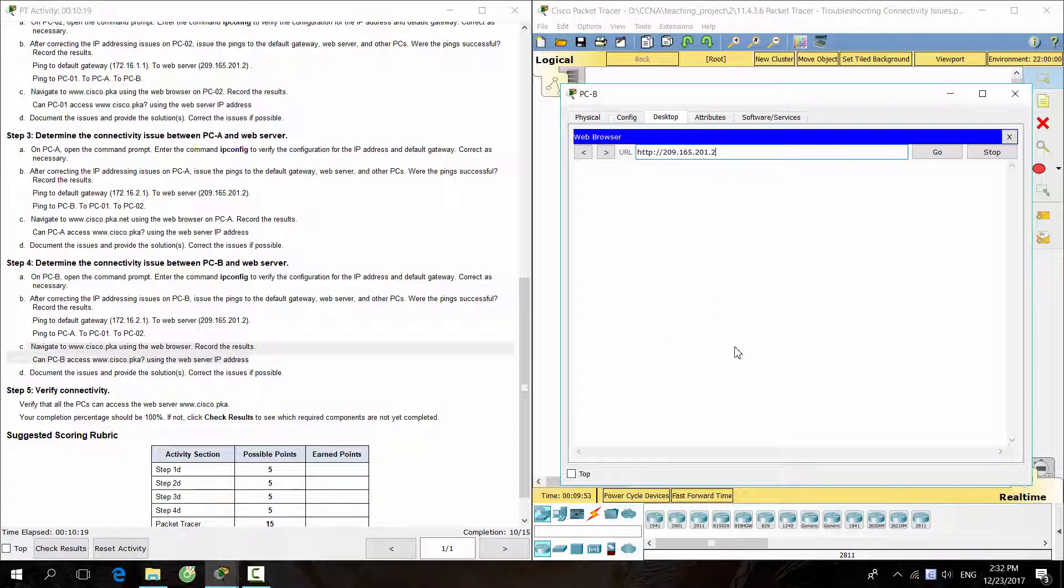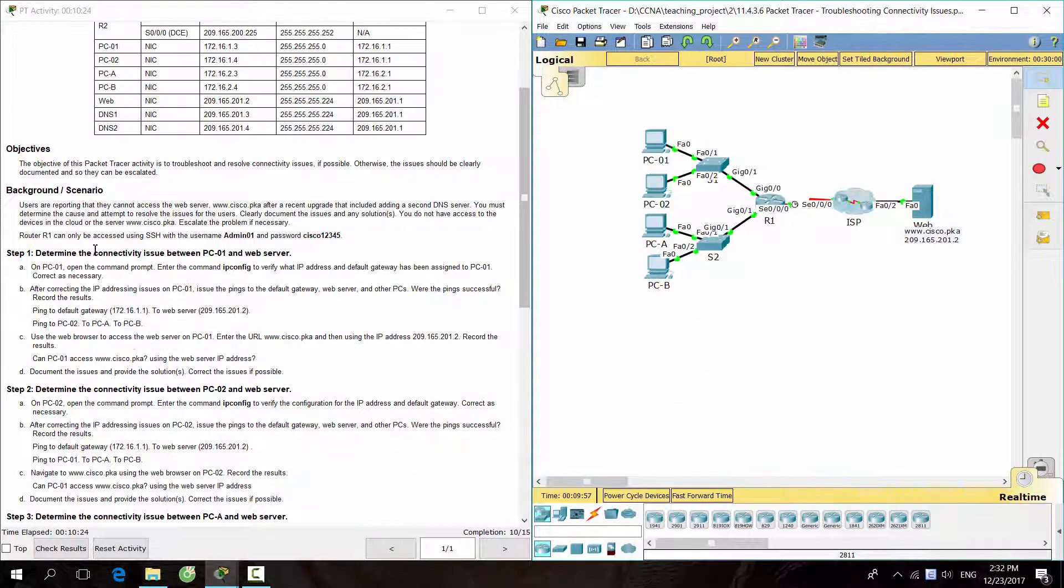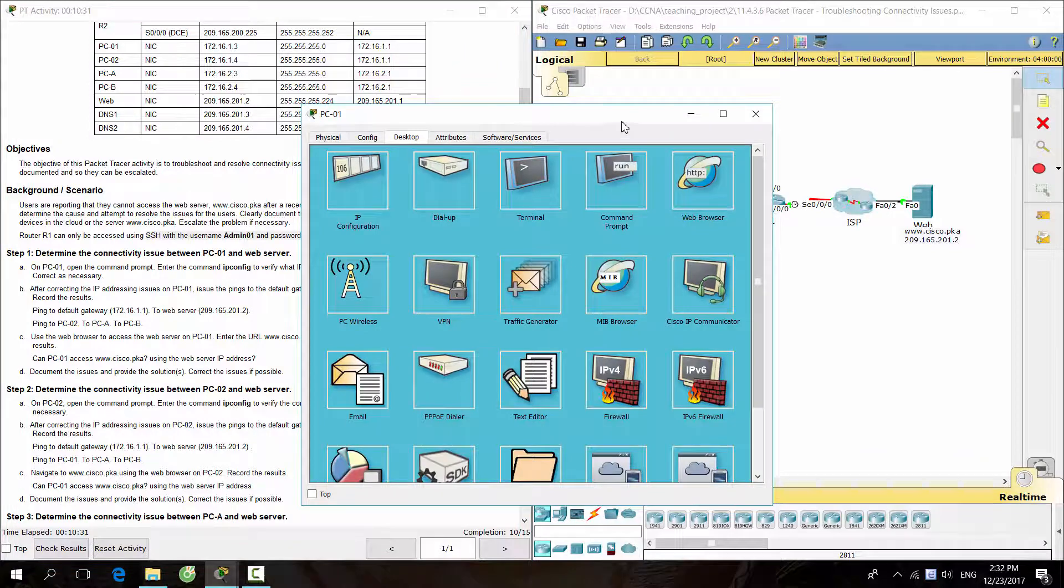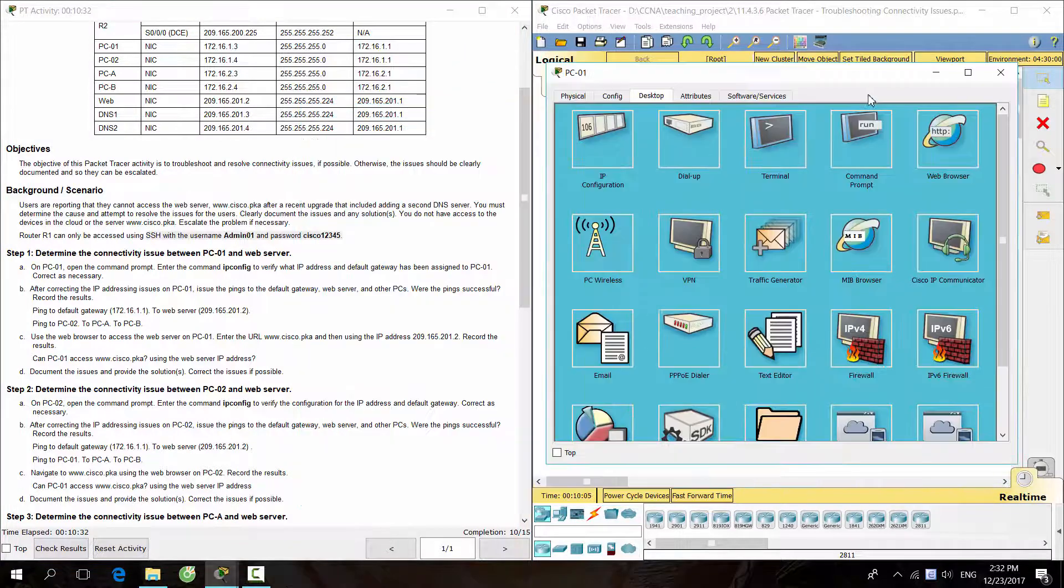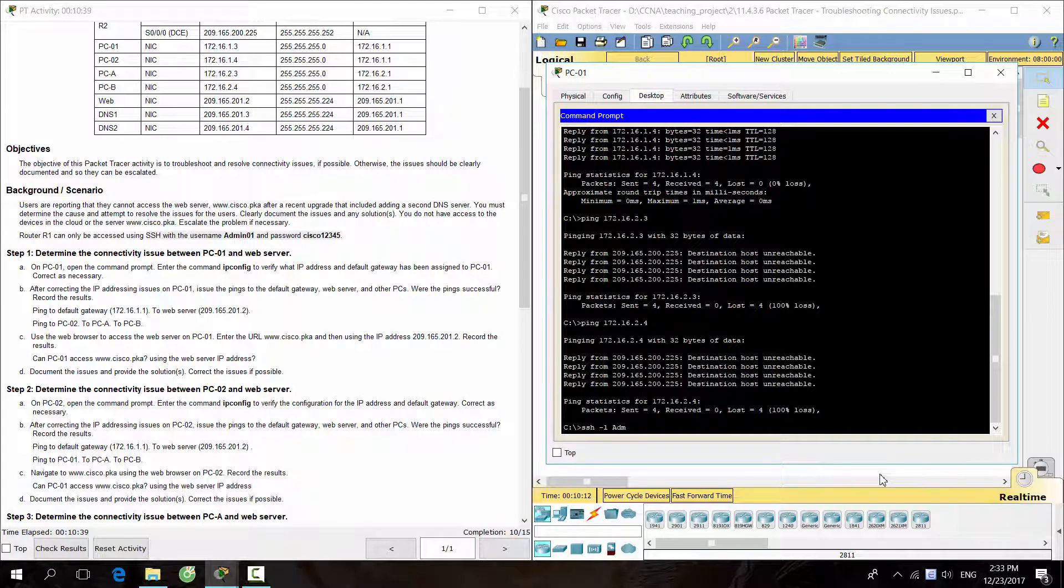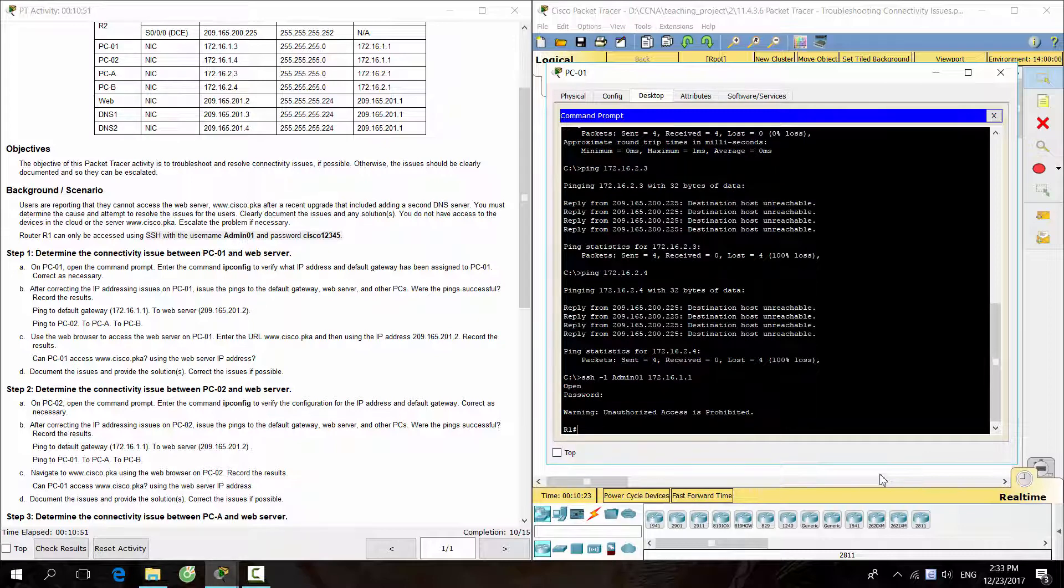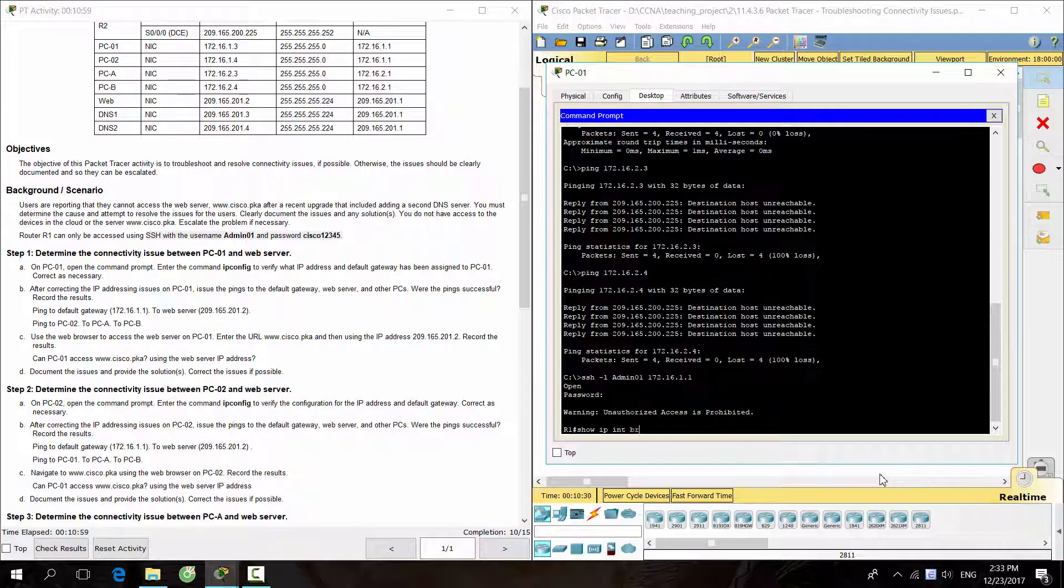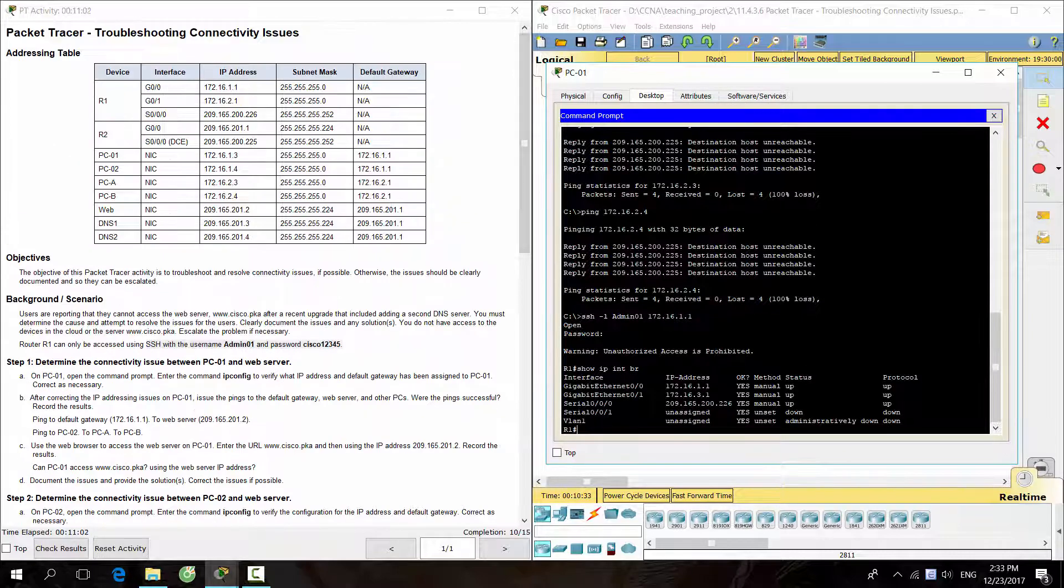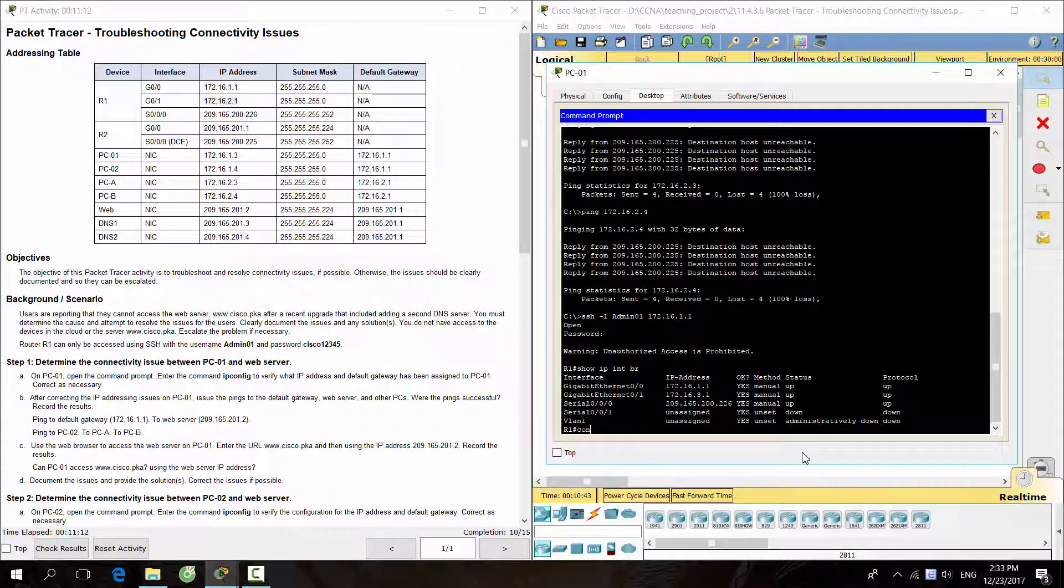So, the clue is all about the gateway on the side of PCA and PCB. Remember that router R1 can be accessed using SSH. Let's try and show IP address of interfaces on router R1. OK, interface G0/1 has a wrong IP address. Let's fix it.